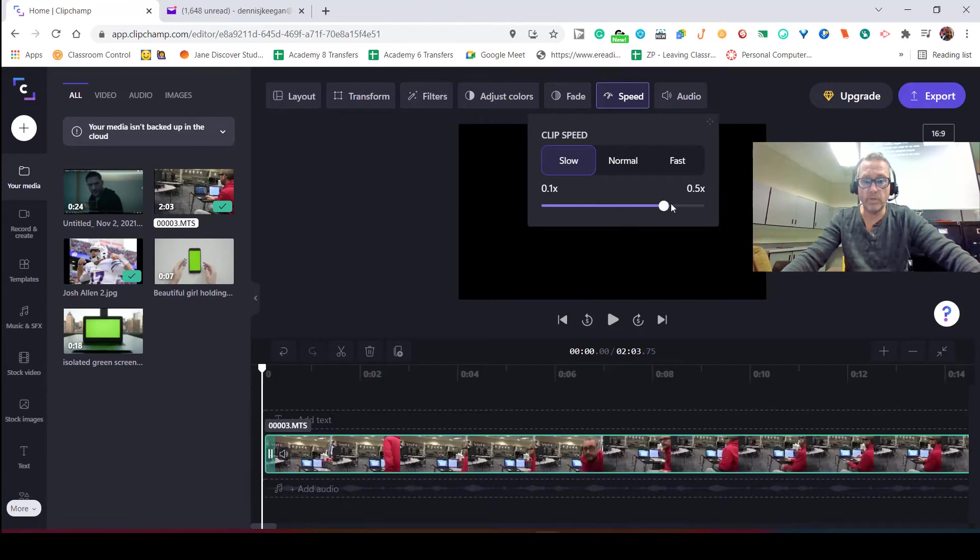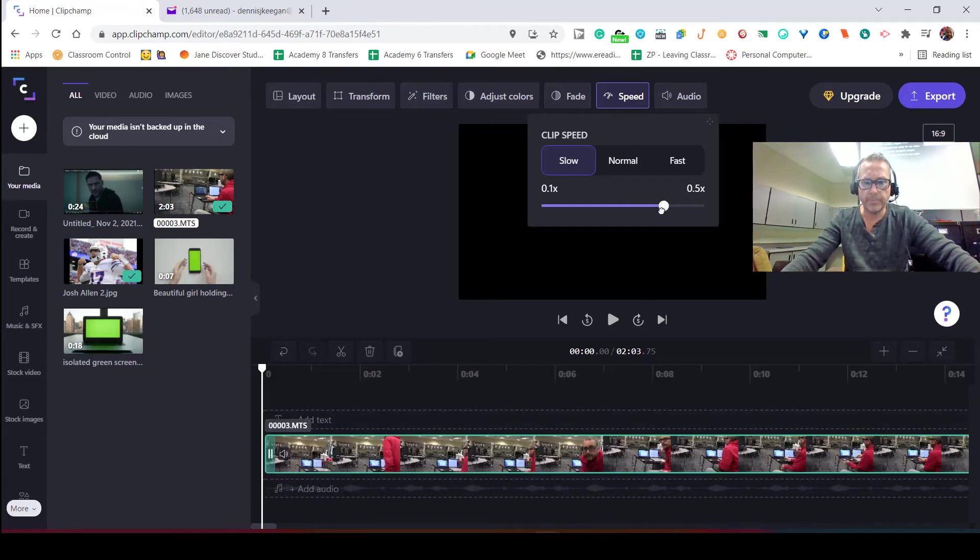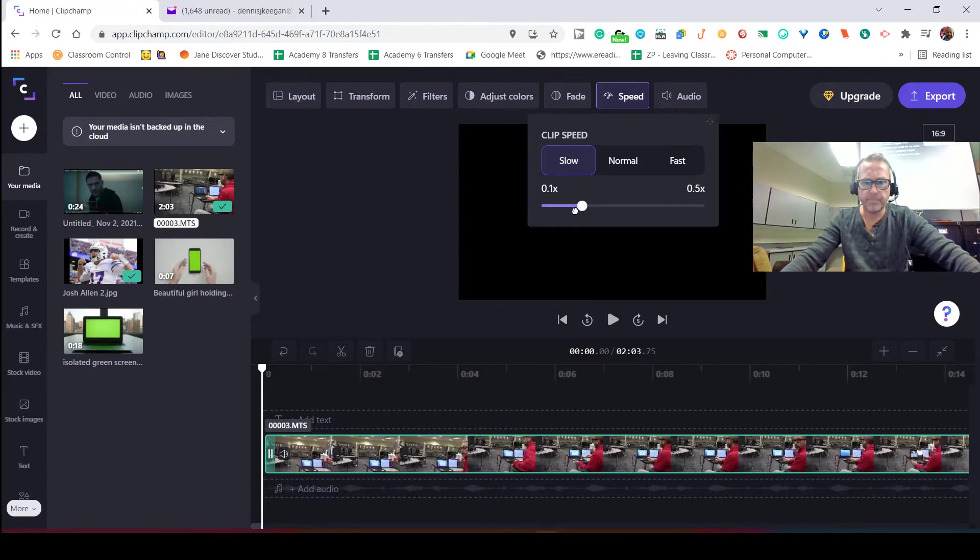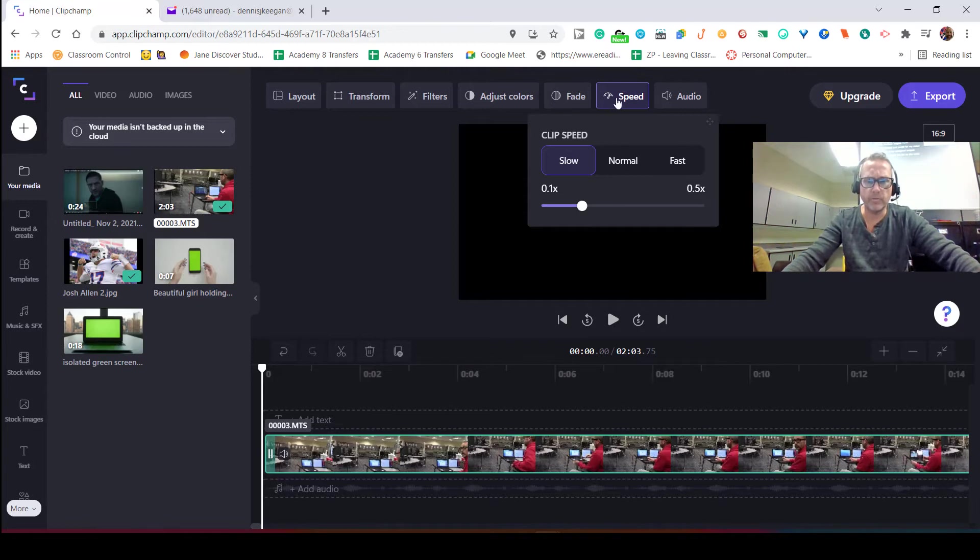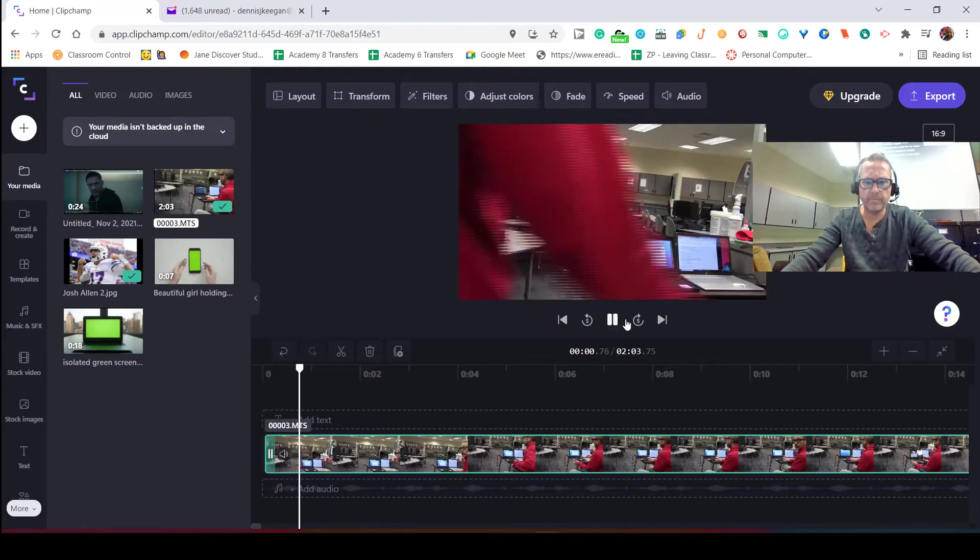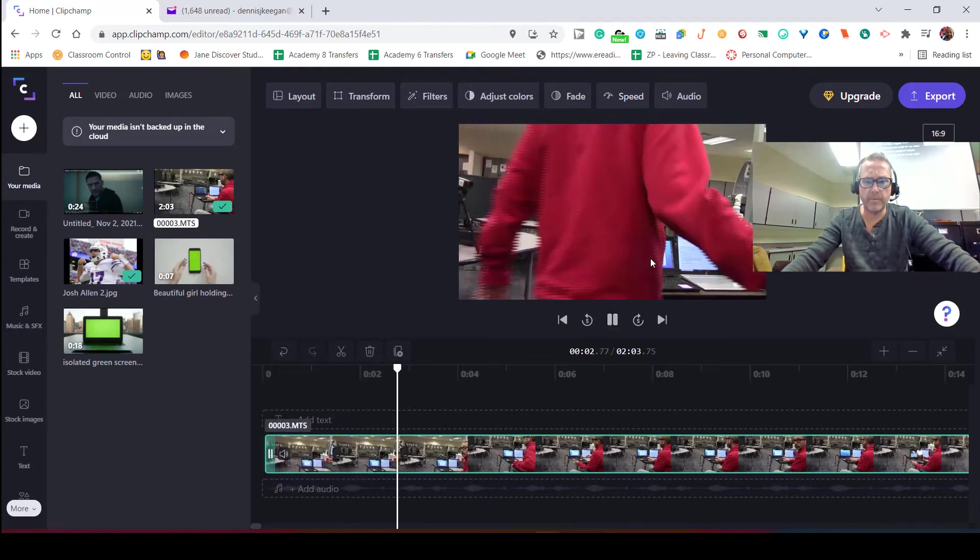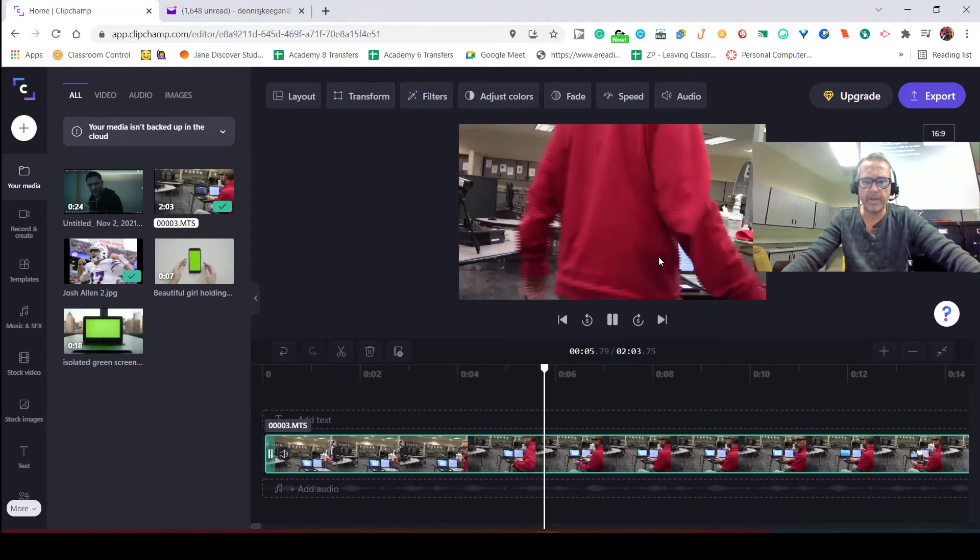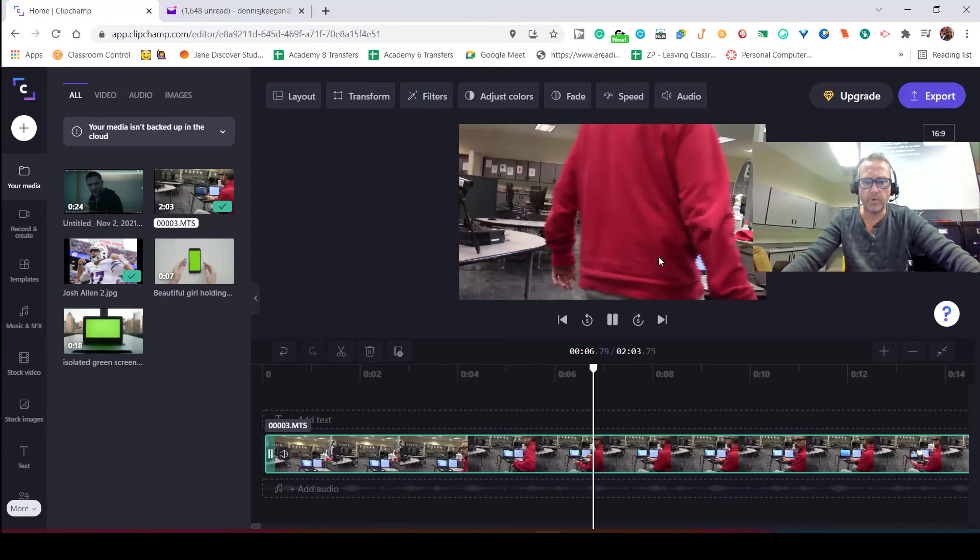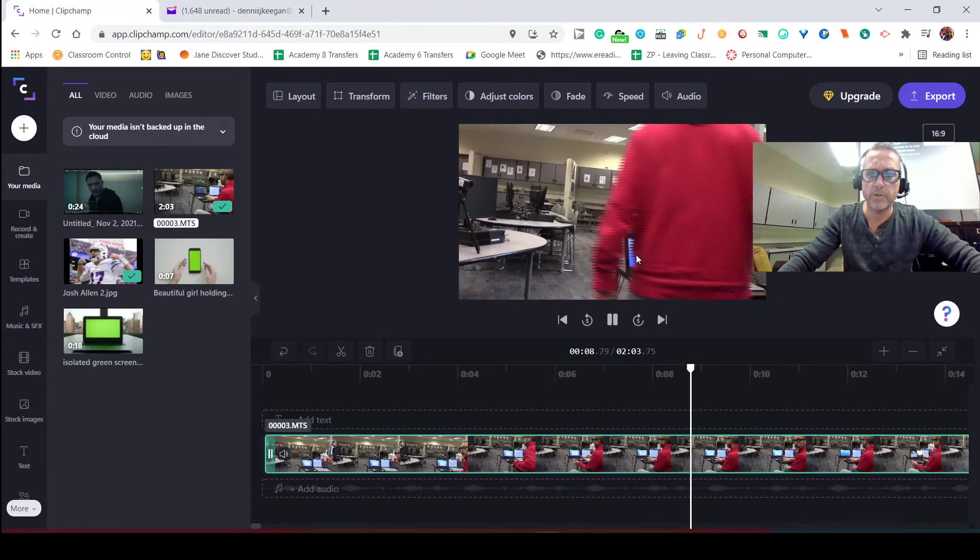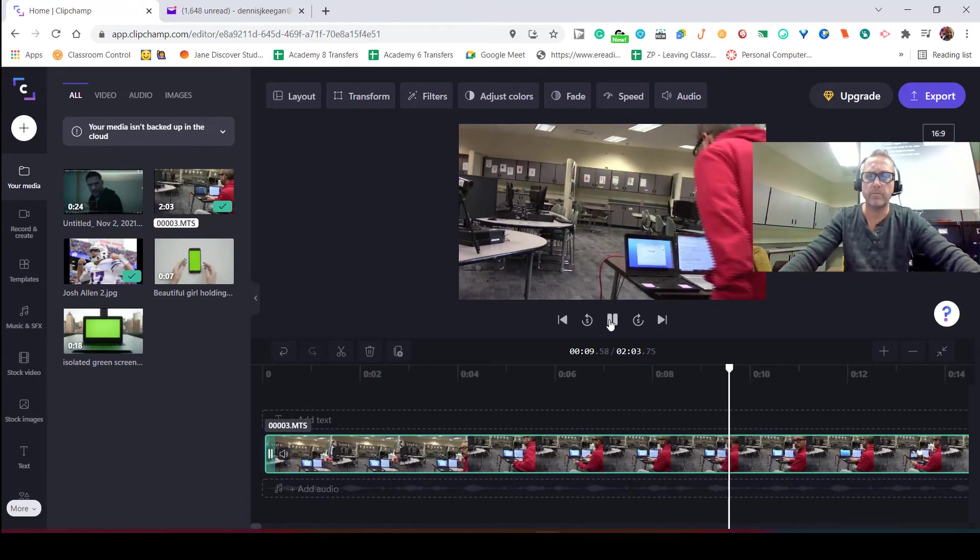...you'll see how this clip here gets longer. If I decrease it to there, now we can play it and I'll show you what you'll see. You'll see how I come in much slower into the scene and actually even pause there for a second, but I'm sure that wouldn't show up in your video.